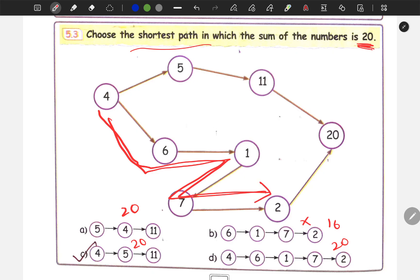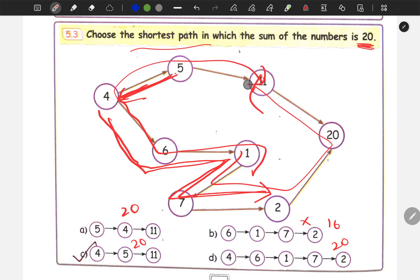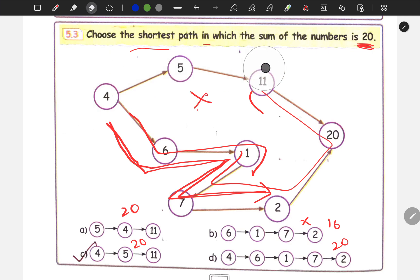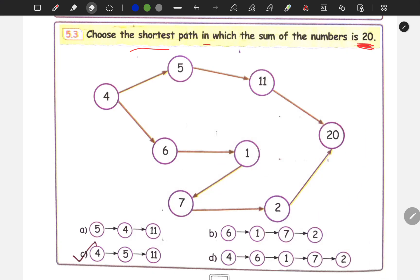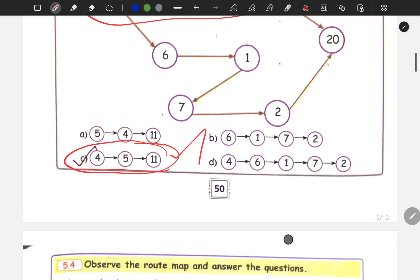Next, option A is 5 to 4, 4 to 11. Looking at this path: 4 to 5 to 11 will be the shortest path. So 4 plus 5 plus 11 gives sum 20. This is the shortest path to reach the sum 20. This is the answer — C option.